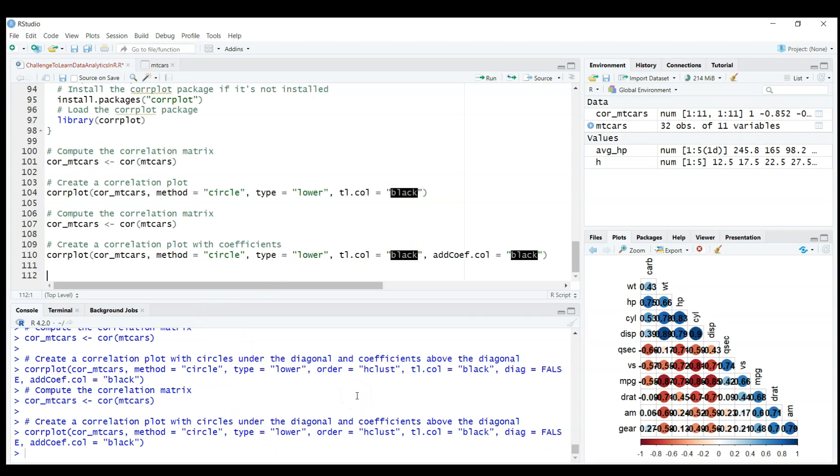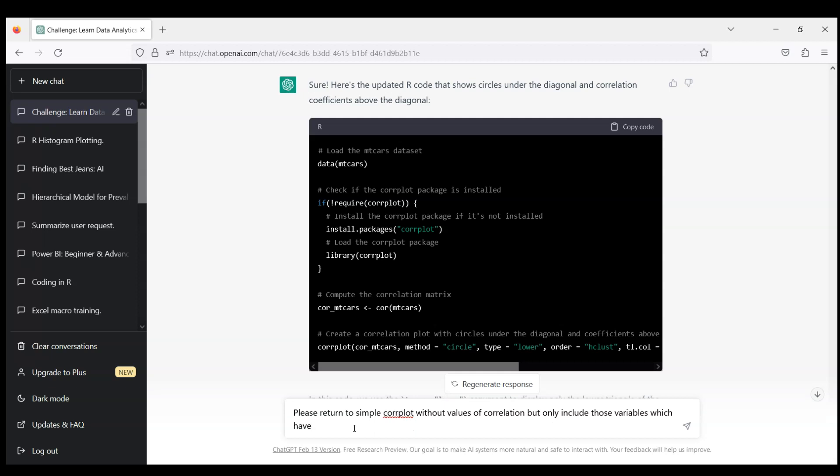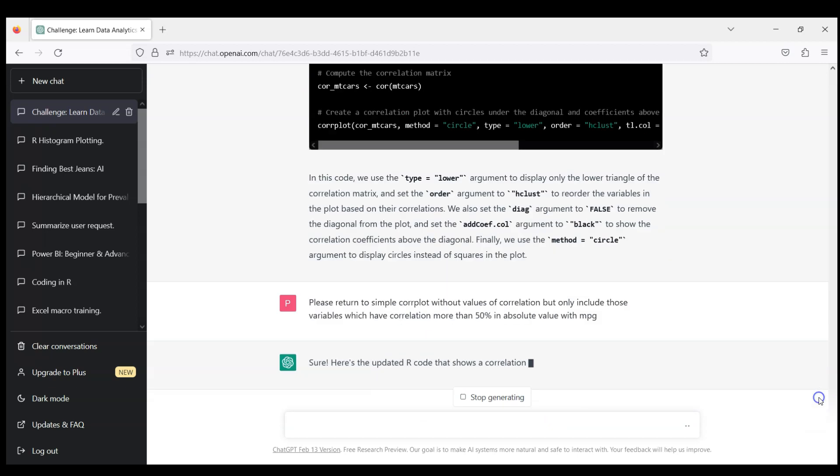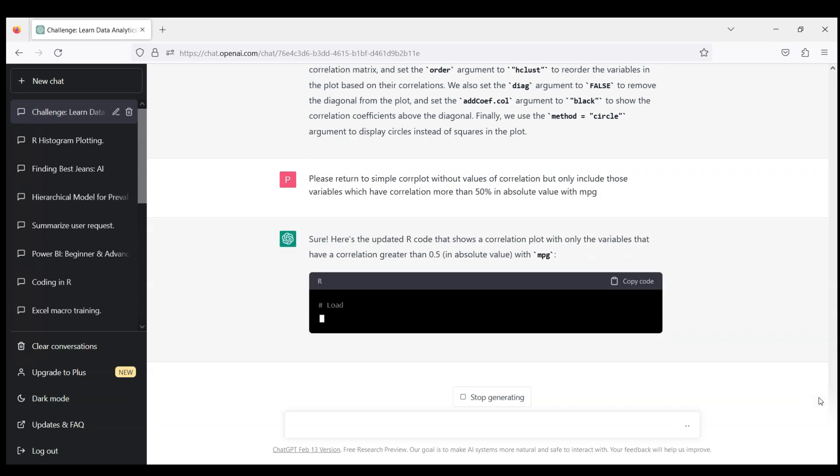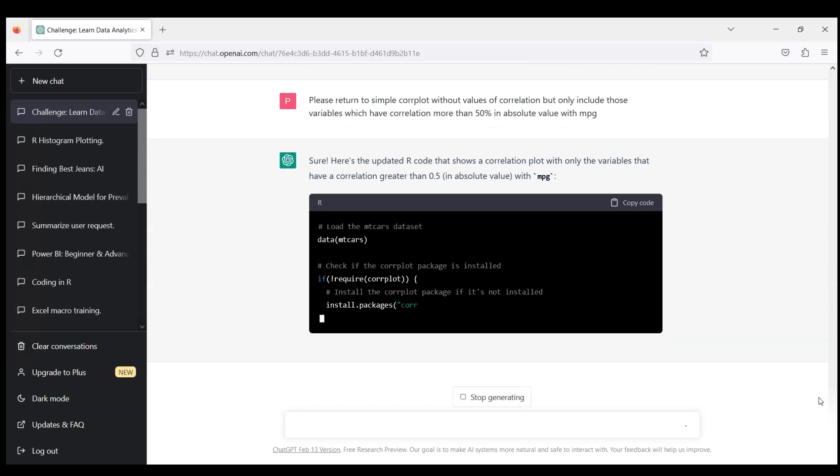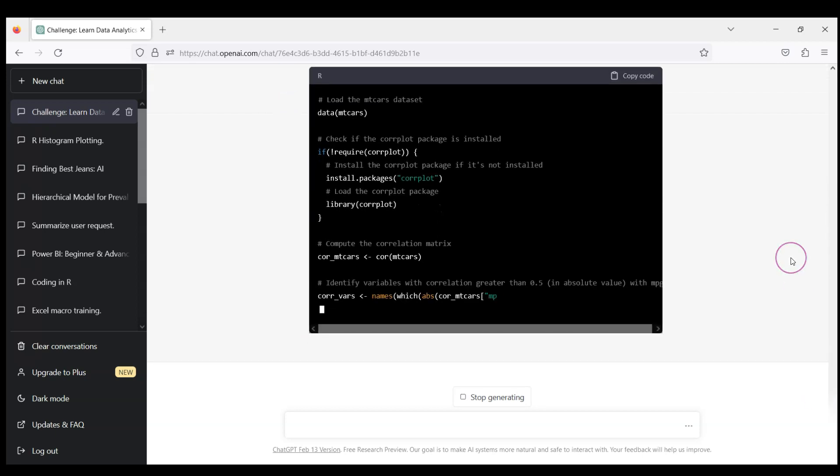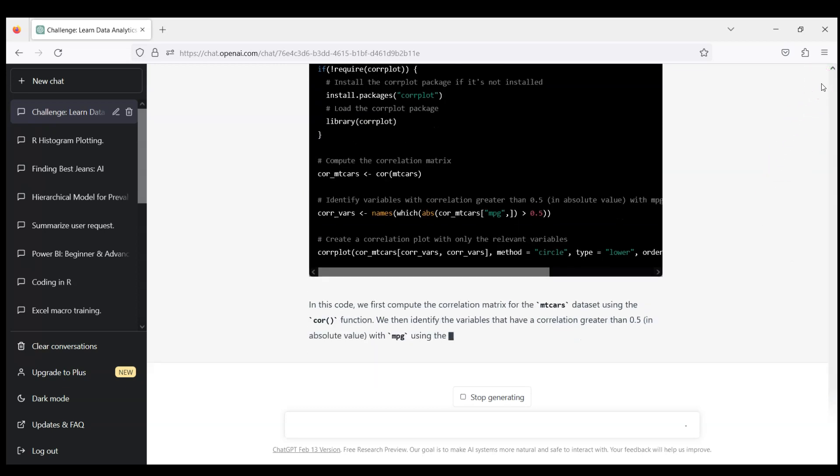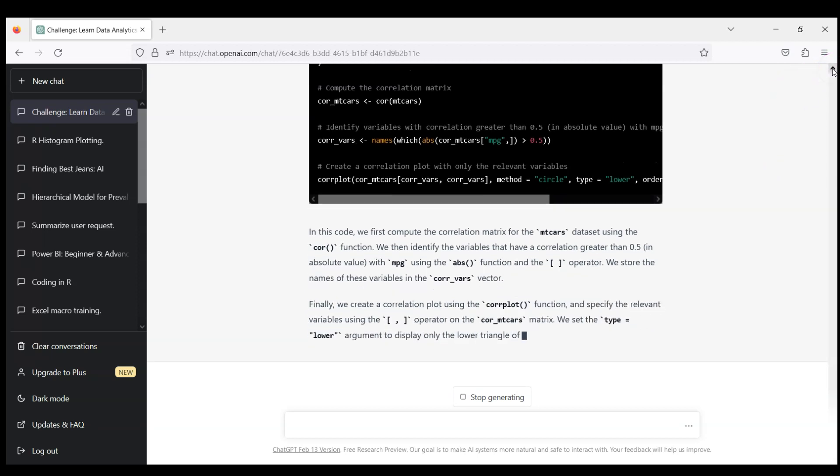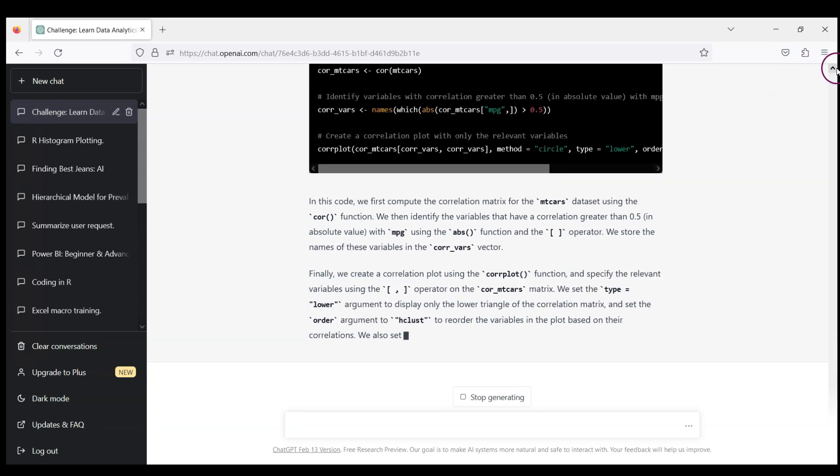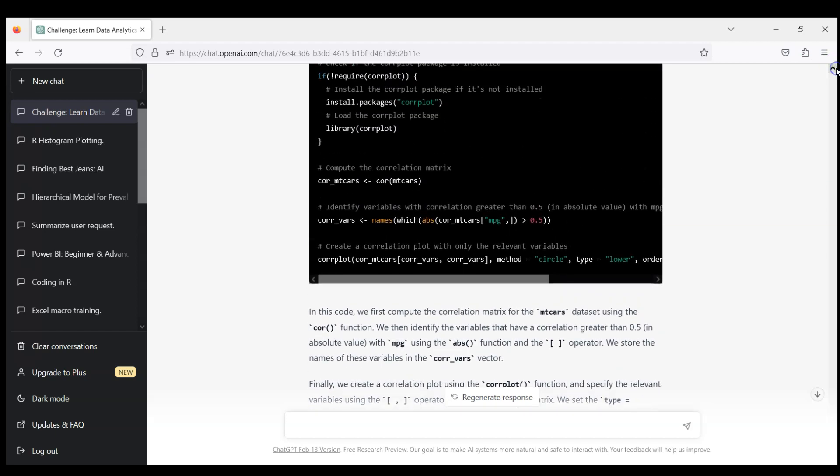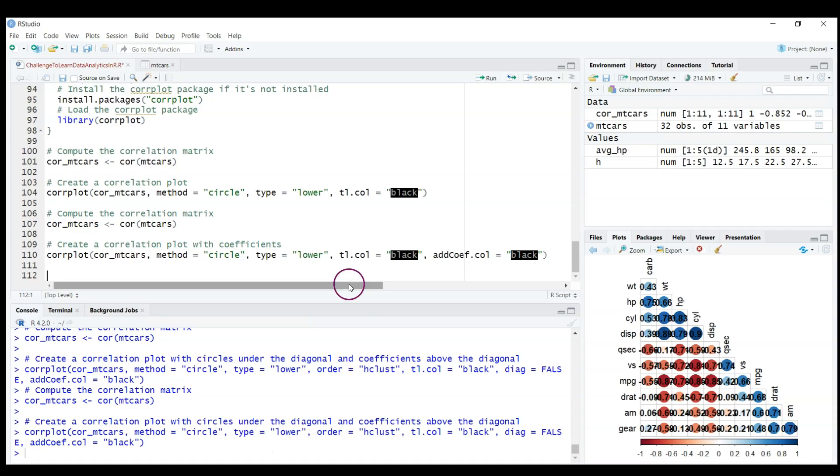Let's try something different. Let's ask ChatGPT to limit. Please return to simple corrplot without values of correlations but only include those variables which have correlation more than 50% in absolute value with MPG. Because when you work with the dataset you may have hundreds of different variables or features or covariates. You don't really want to have all of them. You want to have the most relevant. If you just start to learn your new dataset you may want to limit yourself to things which are only significant, which are highly correlated.